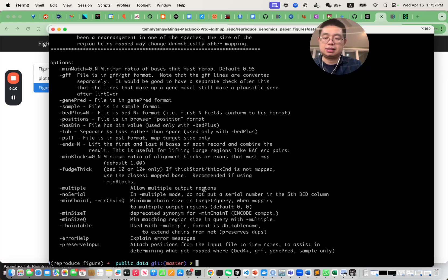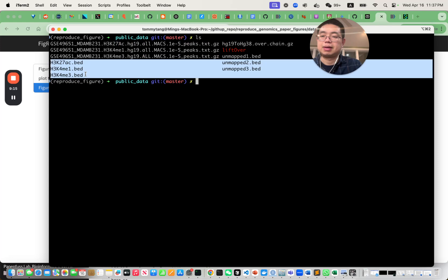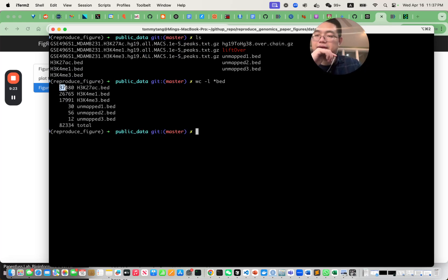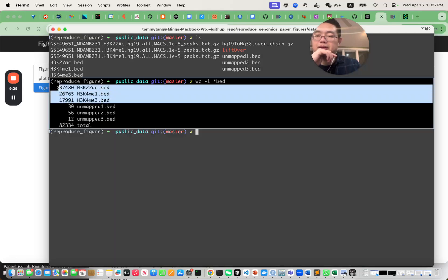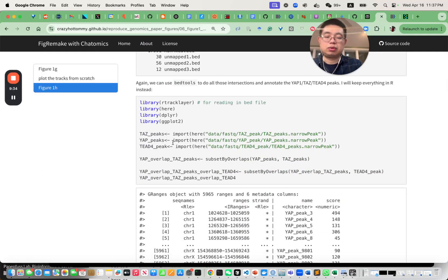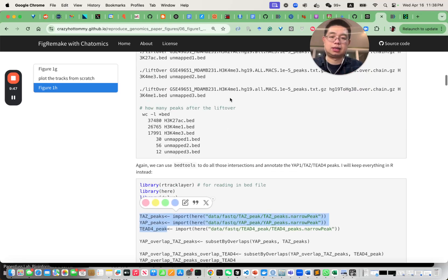After doing that, you end up with three BED files and three unmapped files. You can check how many lines there are: roughly 37k, 26k, and 18k peaks for each of the three histone marks. We already called peaks for those three transcription factors, and you can use bedtools intersect to find overlaps.